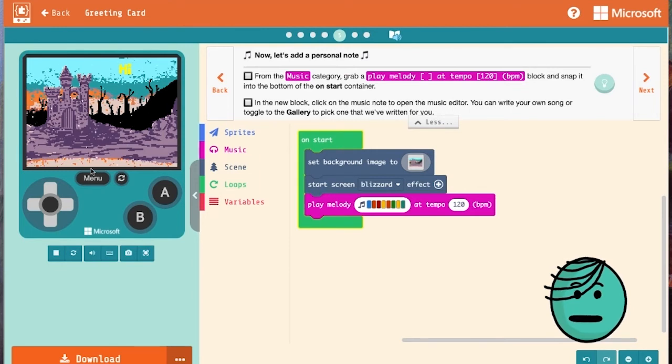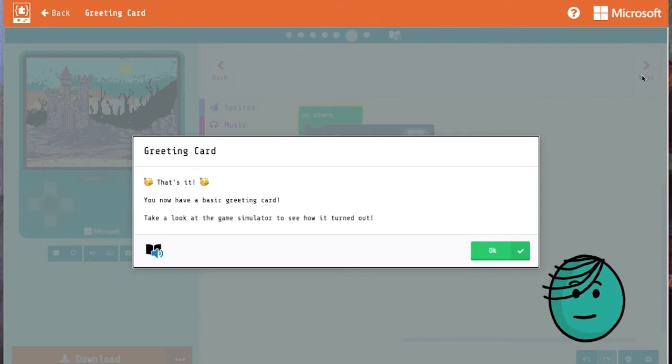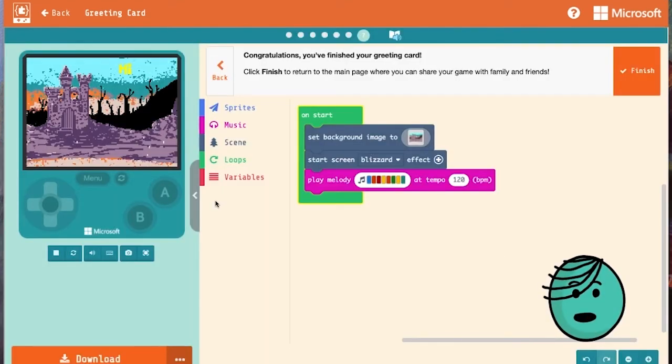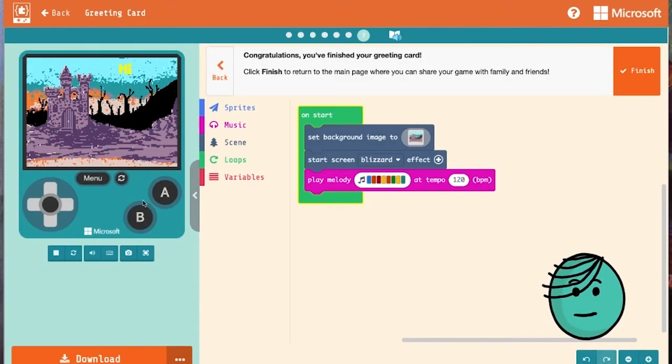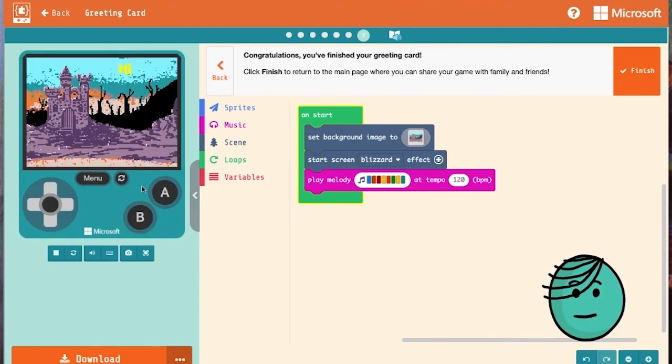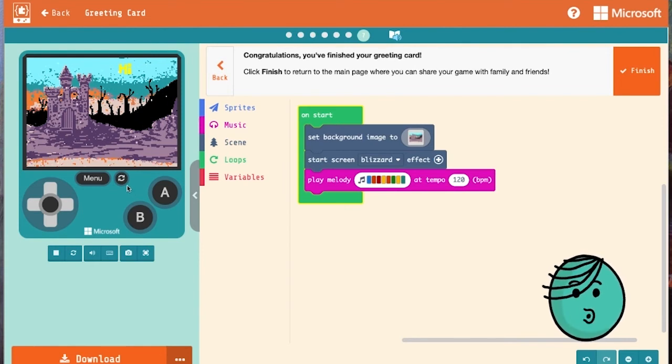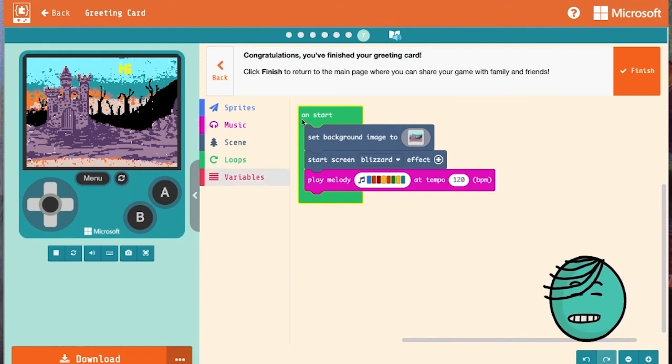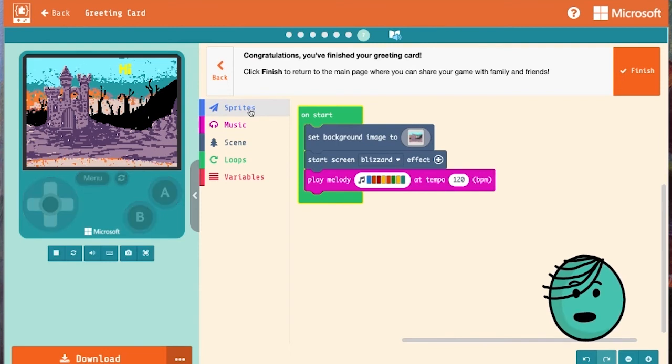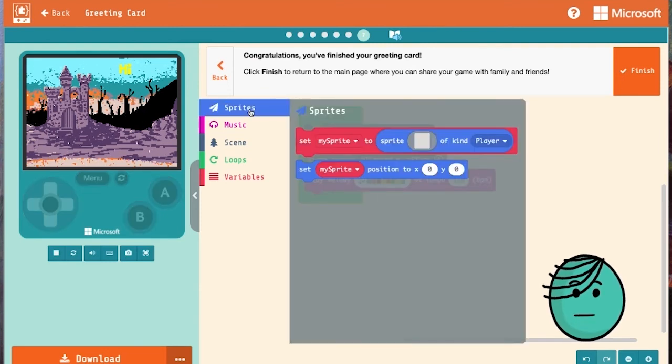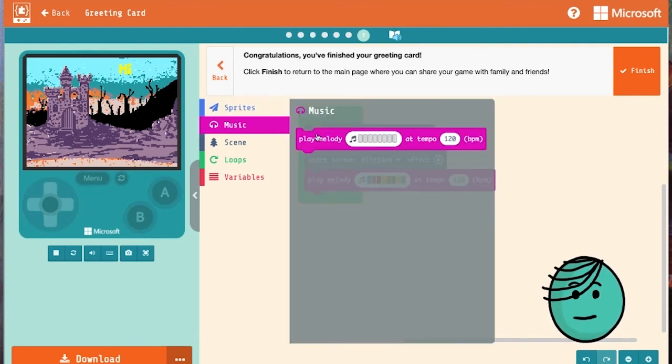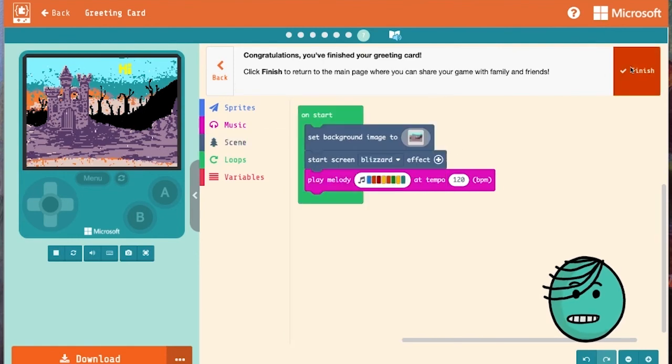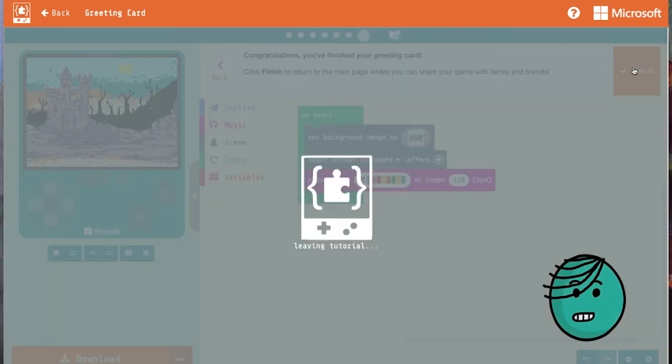And that's it. We've got a basic greeting card. Now we want to go back and look at our simulator and make sure it's exactly how we want it. Because if it's not, we can still change it. That's the great thing about code: you can go back in, you can change it, you can play around with other blocks in the toolbox, see what they do, add something new. And then when you're done, click finish so you can share.